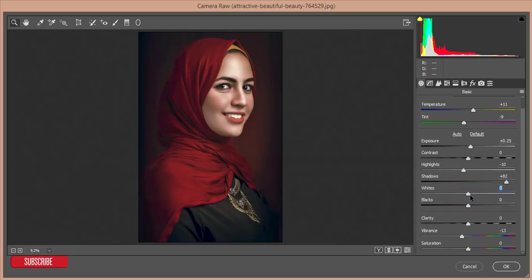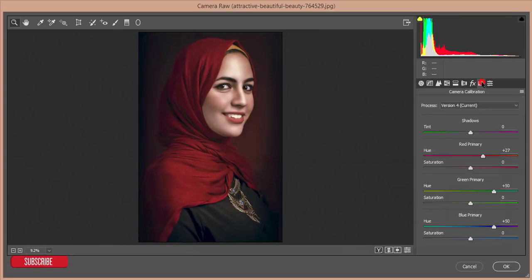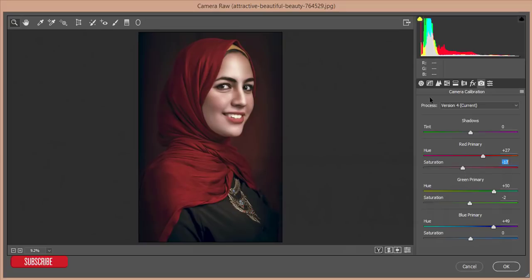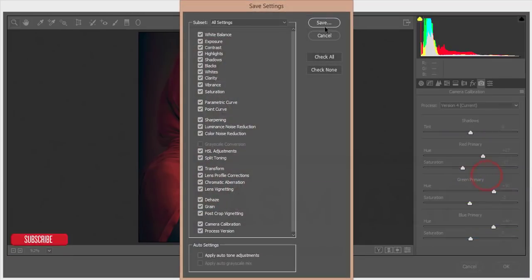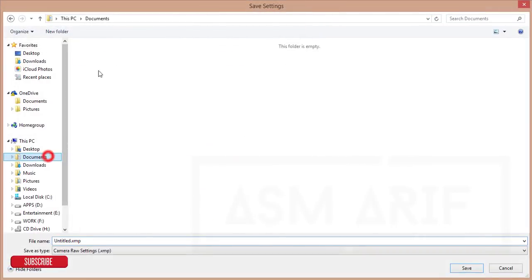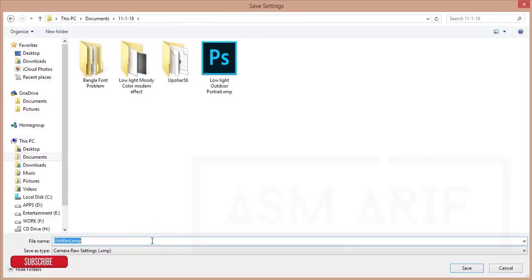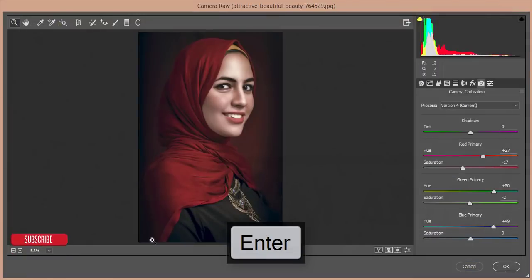The saturation I'll bring down a little bit, along with the vibrance. I'll adjust the light. From Camera Calibration I'll work with this — this color is perfect. Decrease the green saturation and decrease the red saturation as well. From the Preset options I'll save the settings for you guys — giving it the name 'Arabian Portrait' and hitting OK.